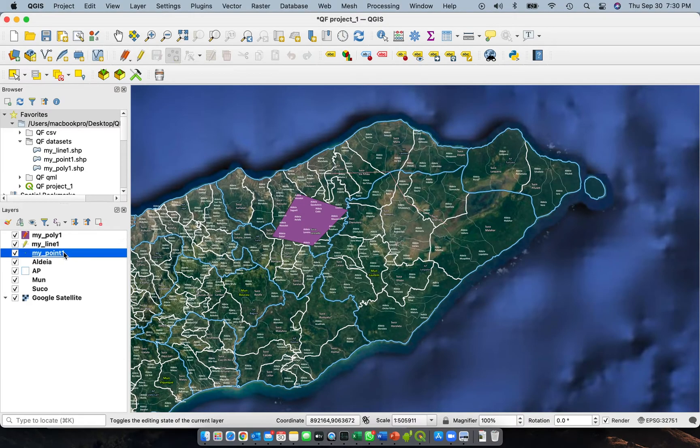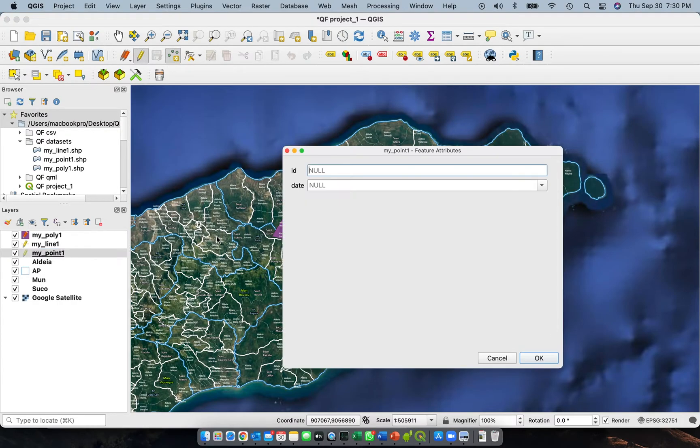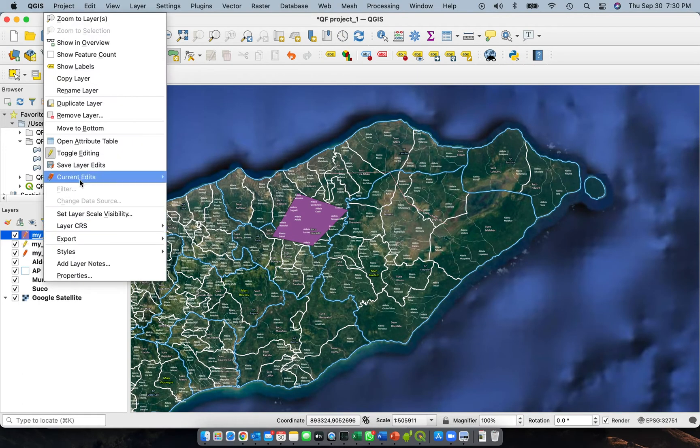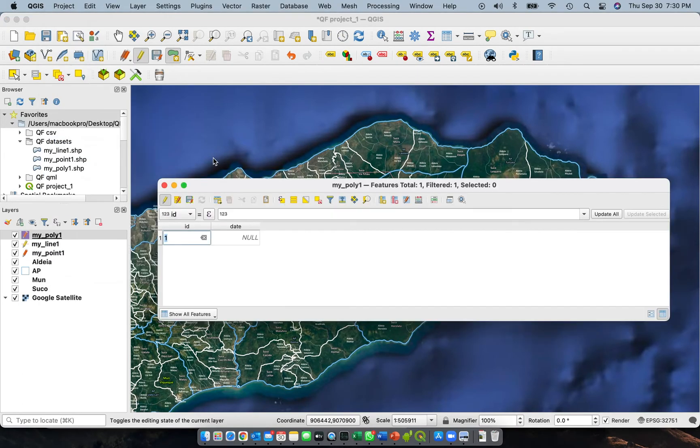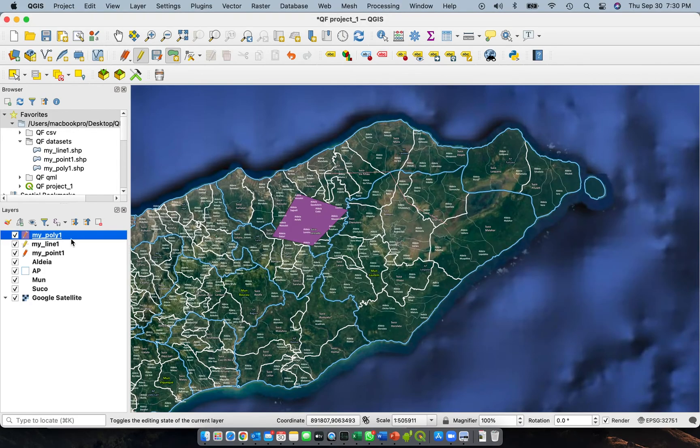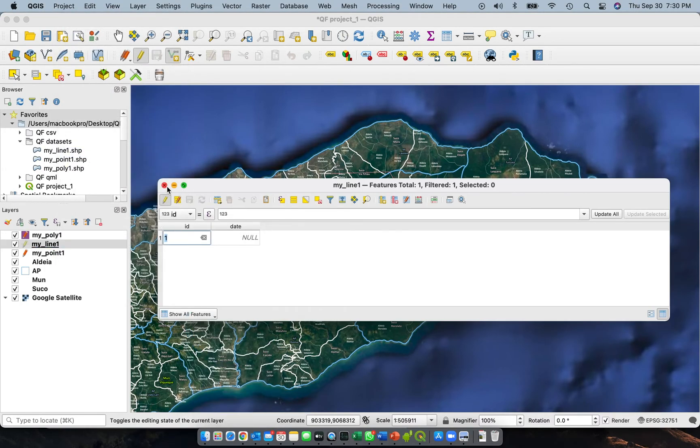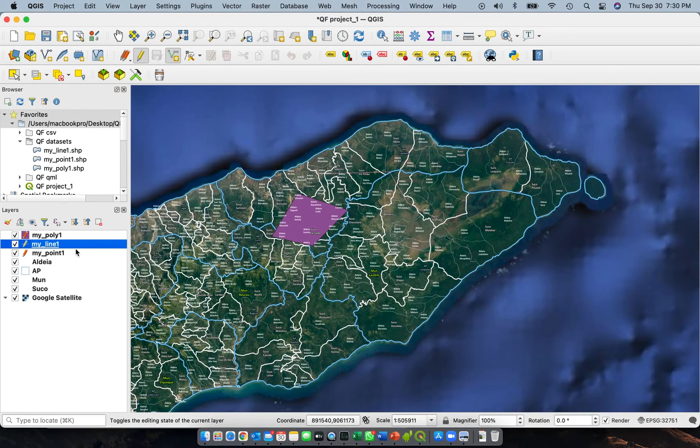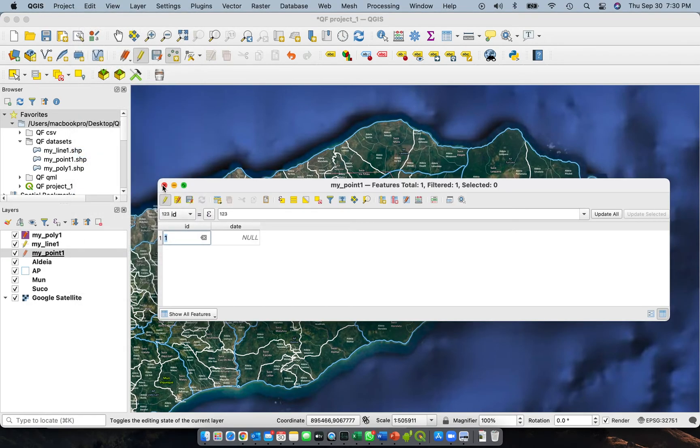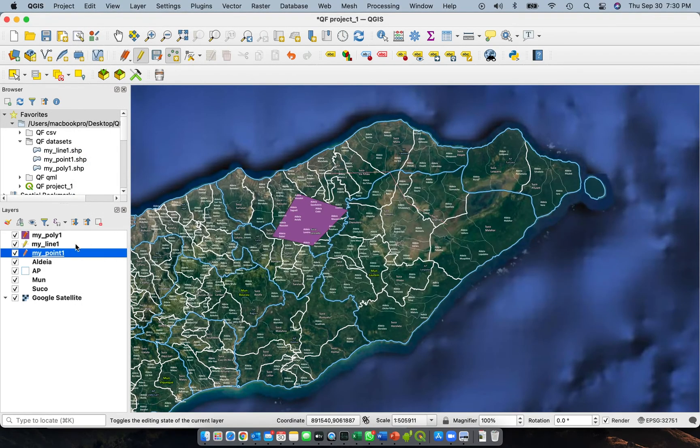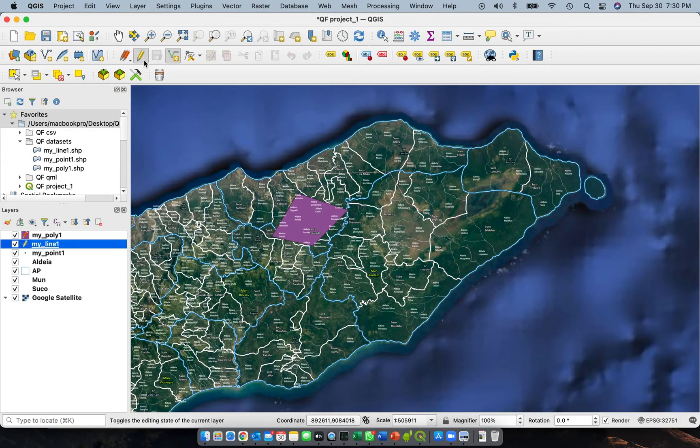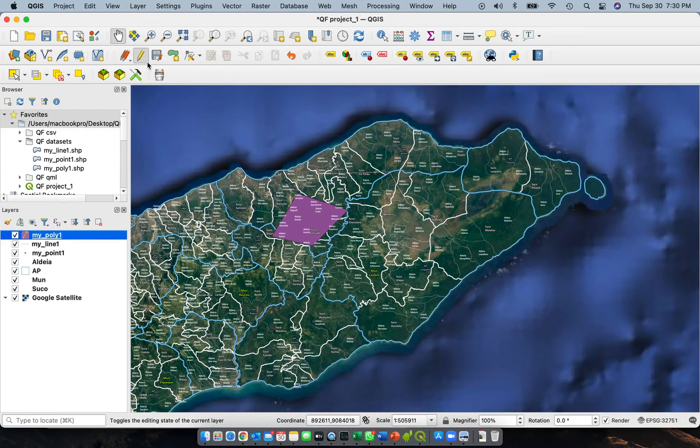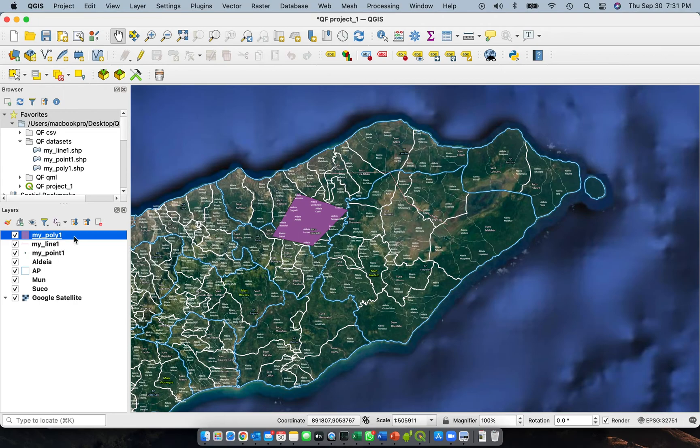We'll do it also for the point layer. Add a point anywhere and then we'll have it as 1. All of these layers have the following information: 1 for line, 1 for point. Save, disable editing for that one. For poly, disable that one. Anyway, we will erase that one later on. What is important is now you are able to create these three layers.